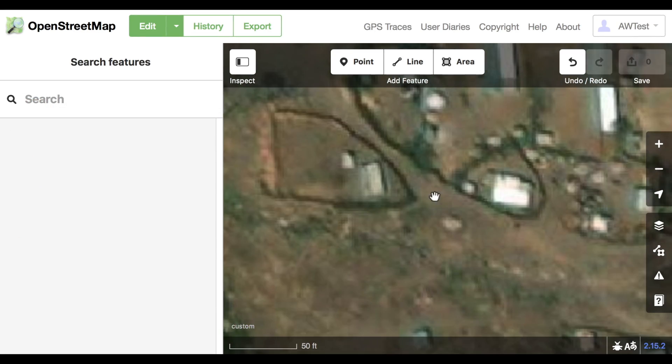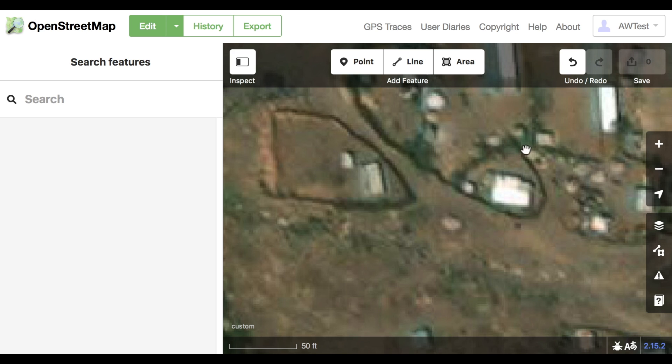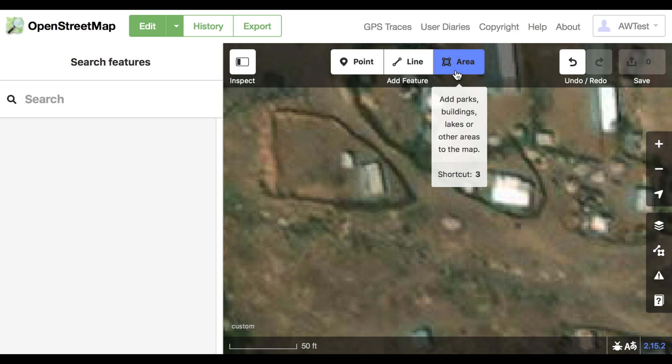Sometimes buildings have fences or walls around them. If you see that, make sure to map just the building and not the fence or the wall.